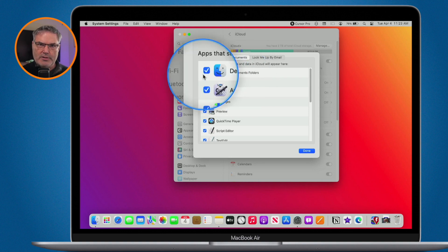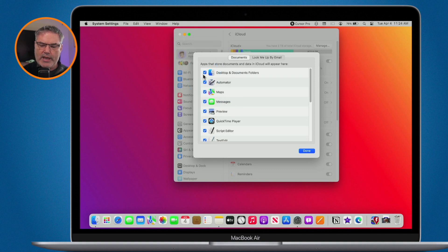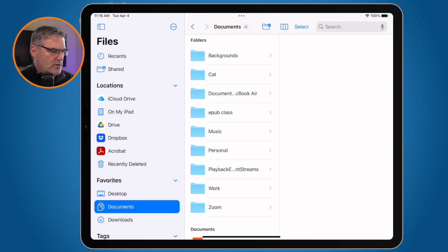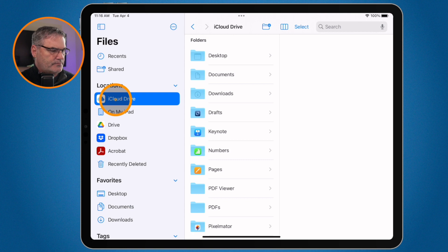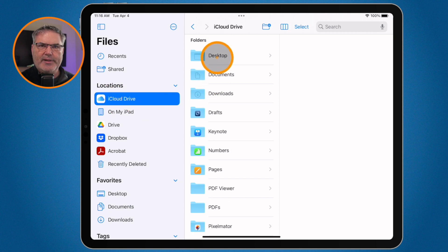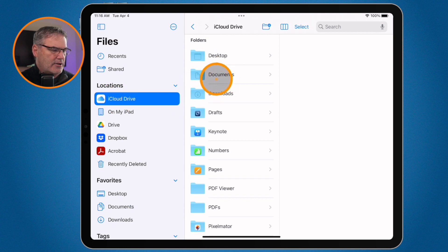So that's basically all you have to do. You have to go to the Mac, make sure that iCloud Drive is turned on, and then also make sure that Desktop and Documents Folder is turned on. This will place those folders in iCloud Drive, and what you're able to do is access Desktop and Documents through iCloud Drive.